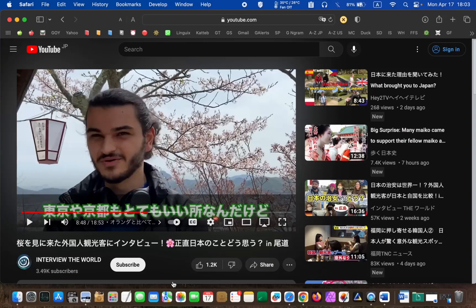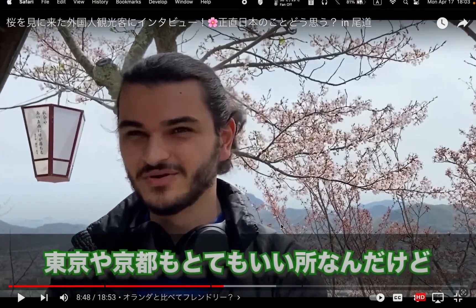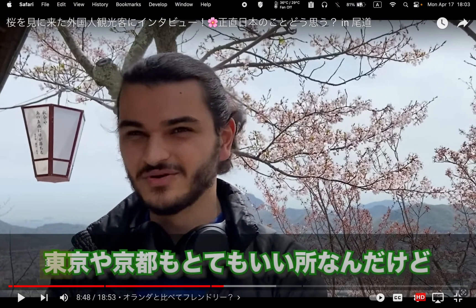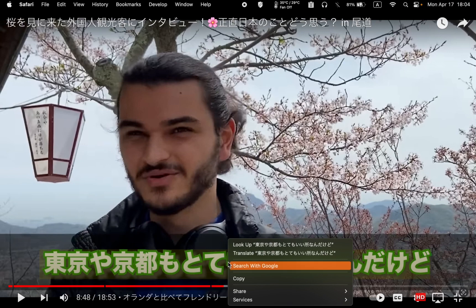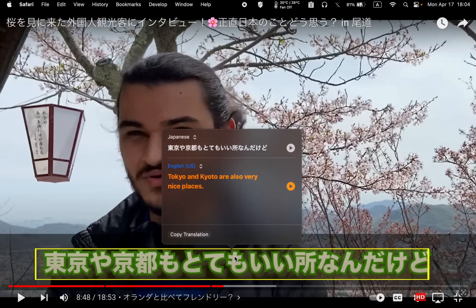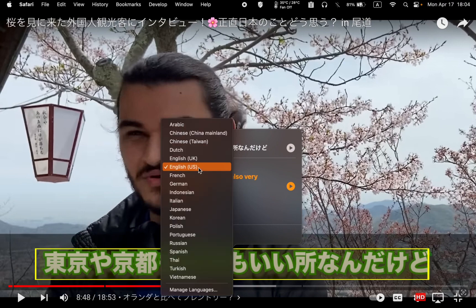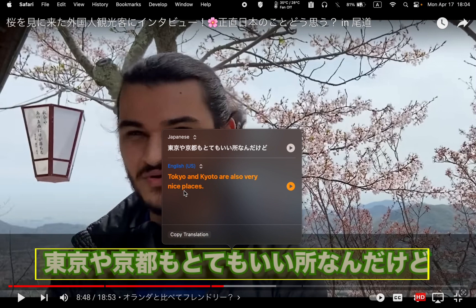If you need to translate a piece of text into a different language, right-click on it and select Translate from the context menu, then choose the language you need — in this case, English. If you want to listen to it, press the play button.